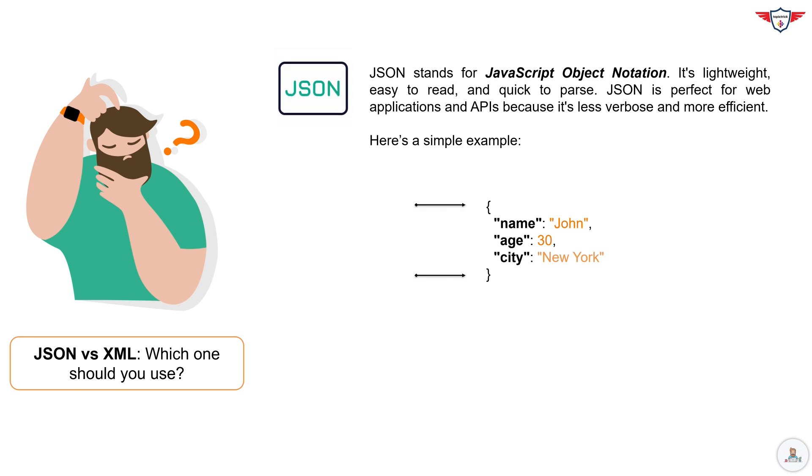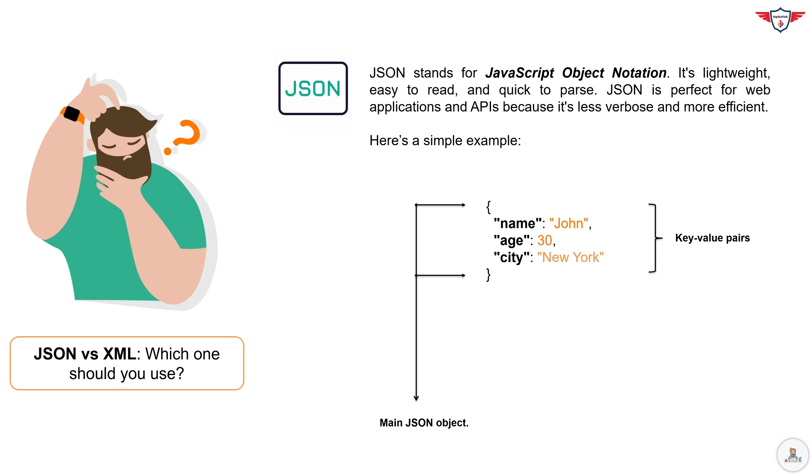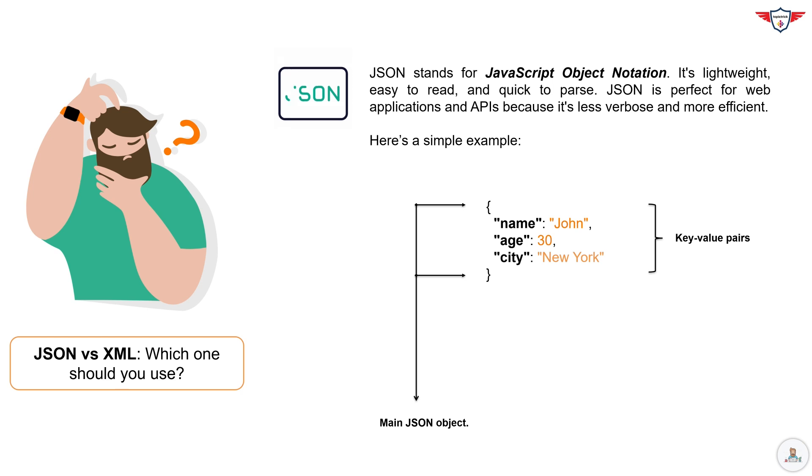As you can see, JSON uses key-value pairs and is easy to understand. This JSON object represents a person with three attributes: their name is John, their age is 30, and they live in New York.